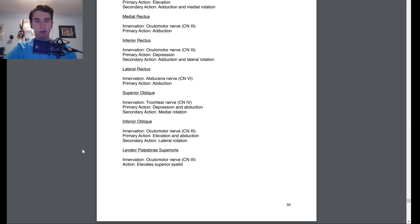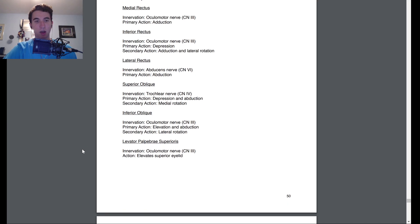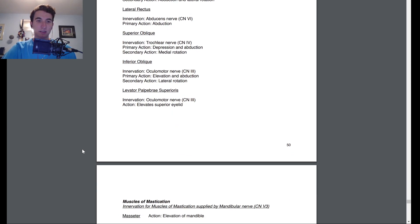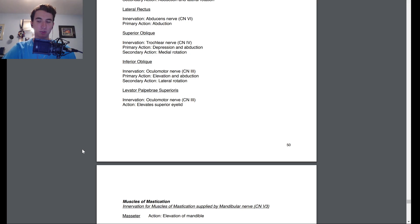The inferior oblique is innervated by the oculomotor nerve, cranial nerve 3. The primary action is elevation and abduction. The secondary action is lateral rotation. Finally, the levator palpebrae superioris is innervated by the oculomotor nerve, cranial nerve 3. The action is that it elevates the superior eyelid.